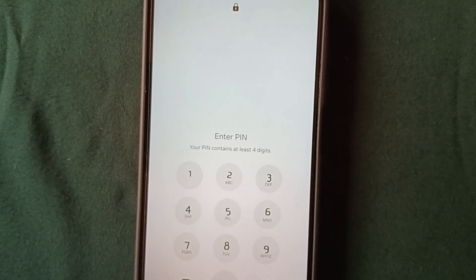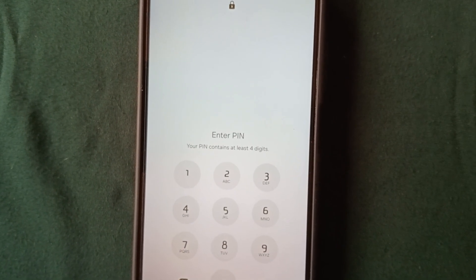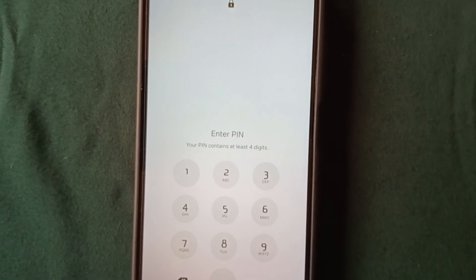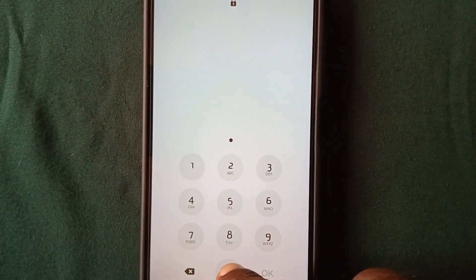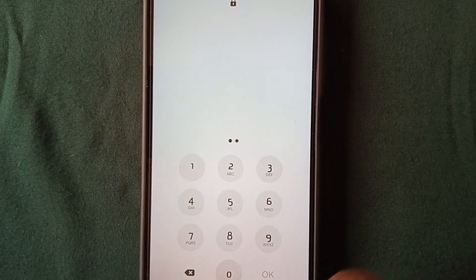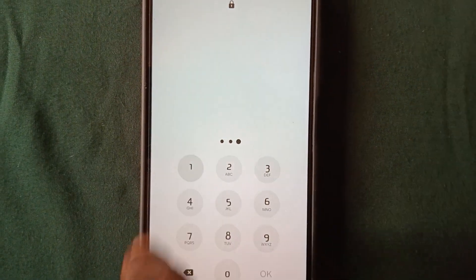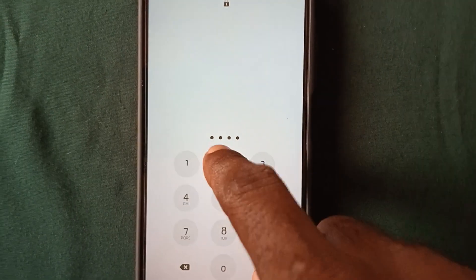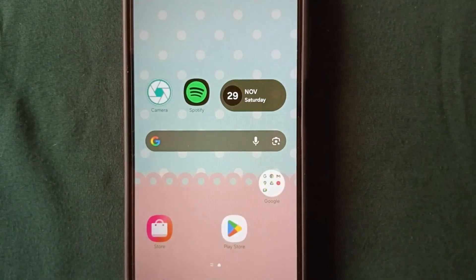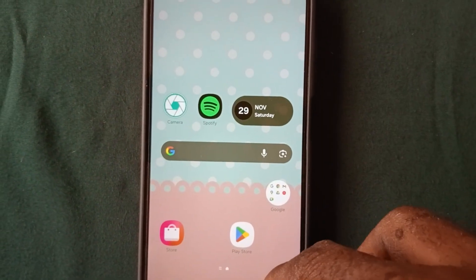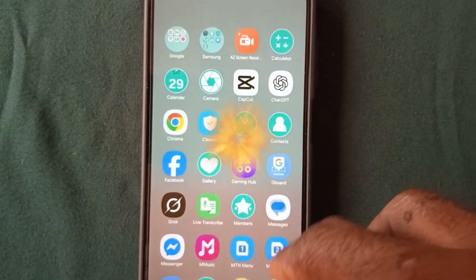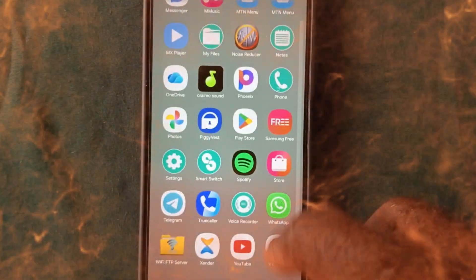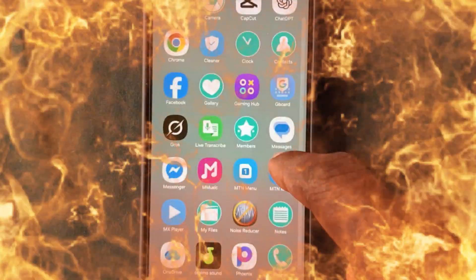After waiting a minimum of 20 seconds, go ahead to your PIN area and enter this PIN: 0, 0, 0, 1, 1, 2, 5. As you can see, the phone has been unlocked and none of the phone data was deleted — all files are intact.